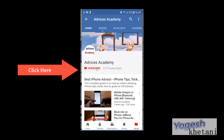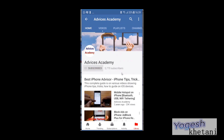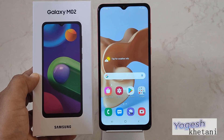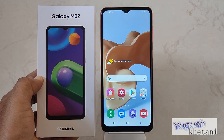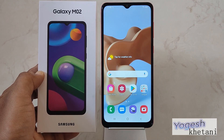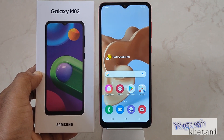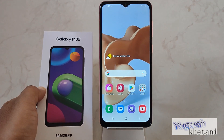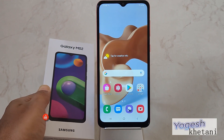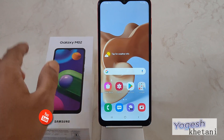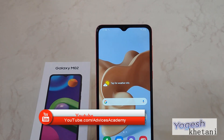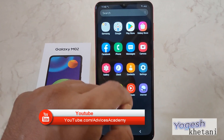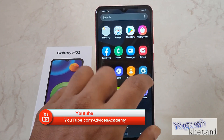Subscribe to our channel and click on the bell icon for new videos. This guide also works for any other Samsung phone which has the Galaxy Store app on the device.